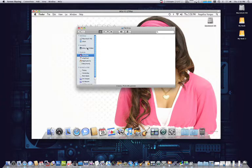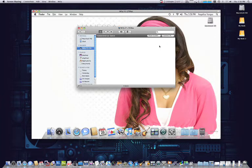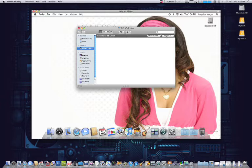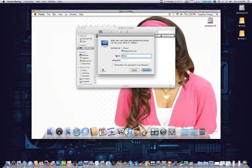So I'm going to go ahead and click on my shared systems here, and then I'm going to connect as myself to the main iMac.